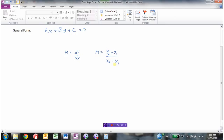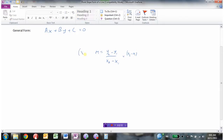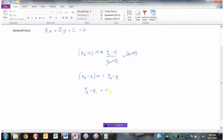Now if we take this slope equation and multiply both sides by x2 minus x1 — because what we do to one side of the equation we have to do to the other — then the denominator cancels out and we get a new equation that has no fraction. That equation comes from our slope equation where we've gotten rid of the denominators.